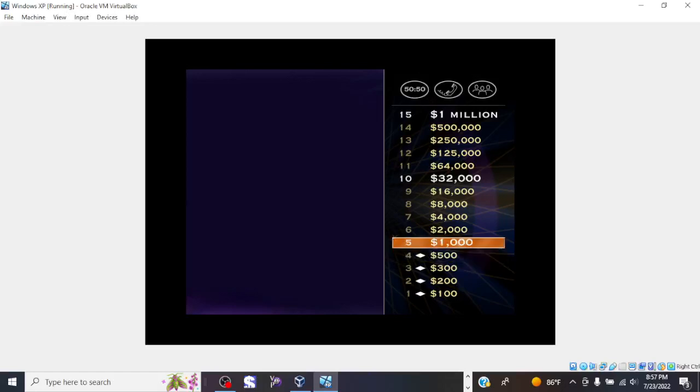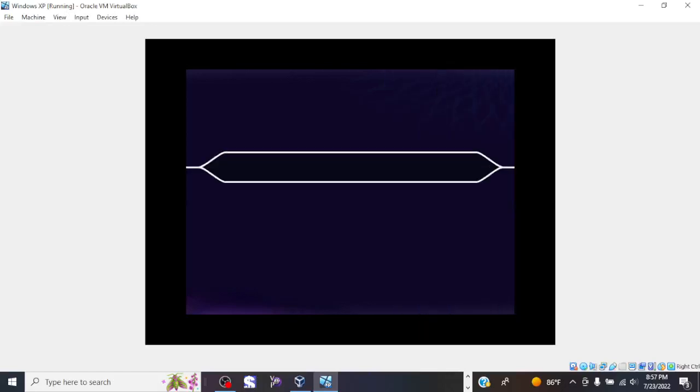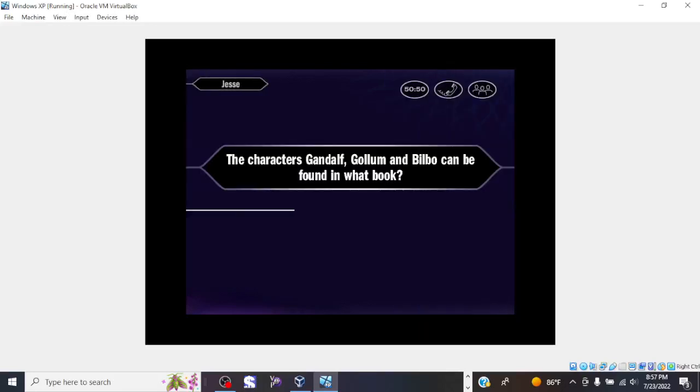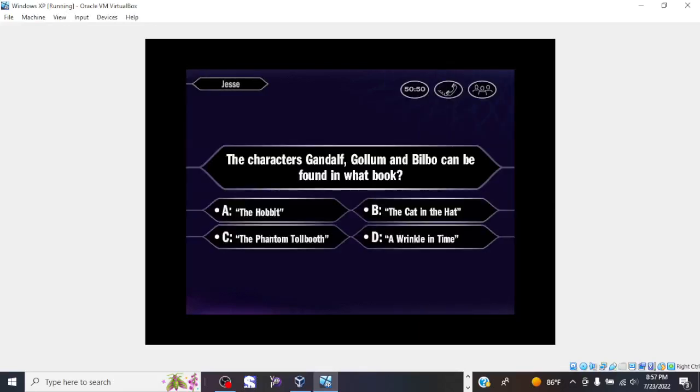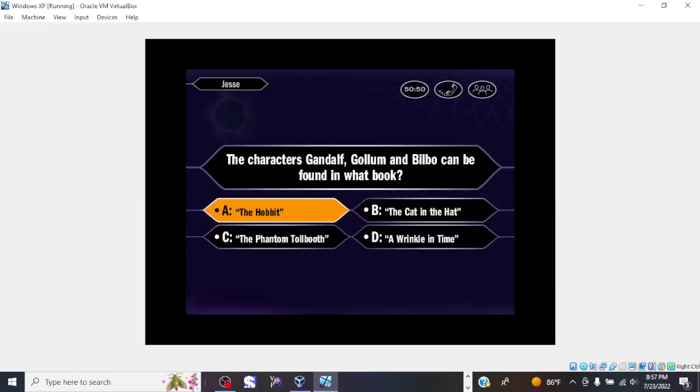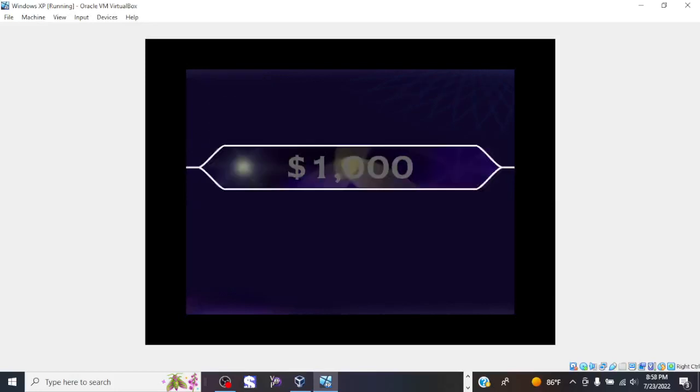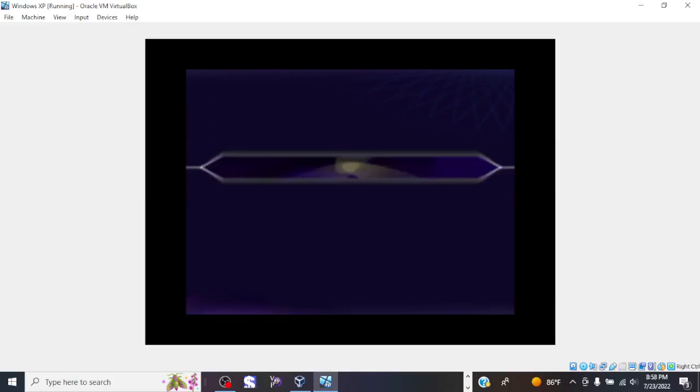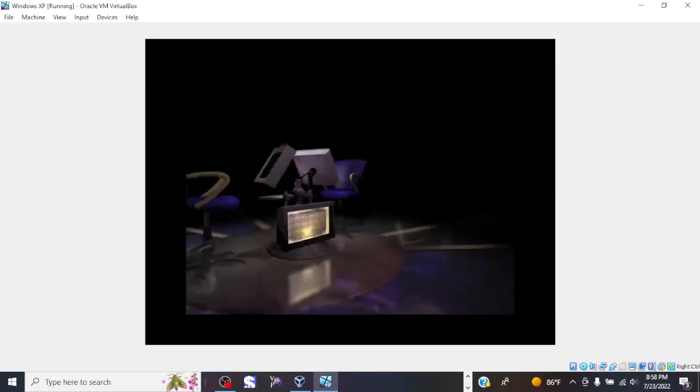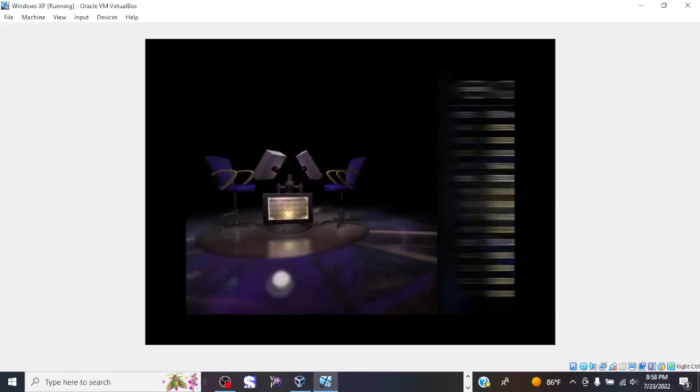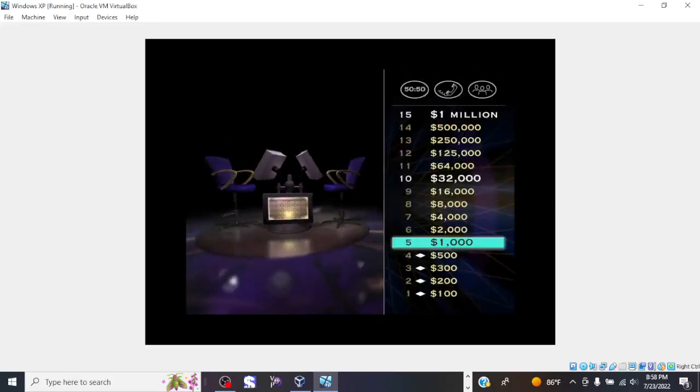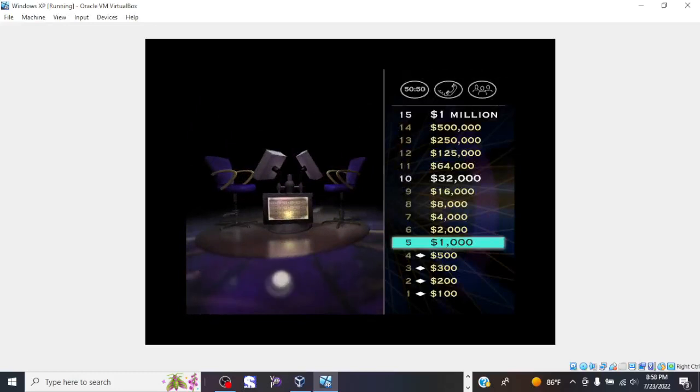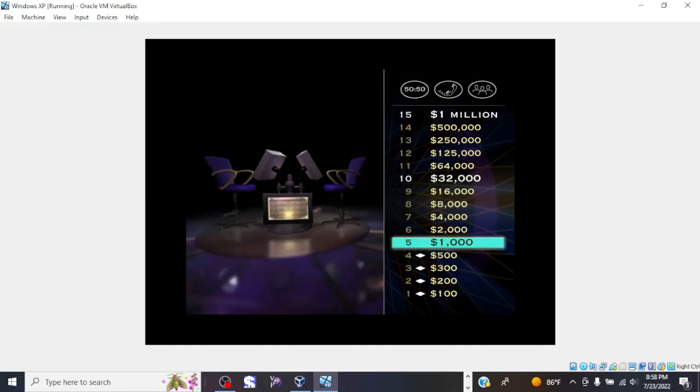For the big $1,000 question, check it out. All right, so A is your answer. And you are correct. That's $1,000 in your pocket. And I'm happy to inform you you've reached a safe haven. $1,000 is yours to keep regardless of how you do in the rest of the game.